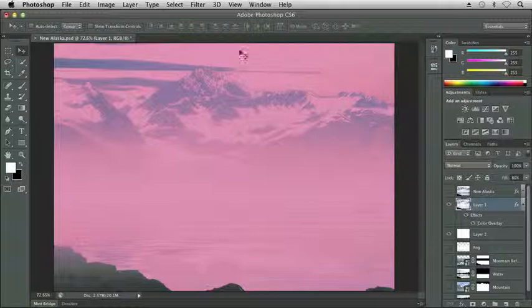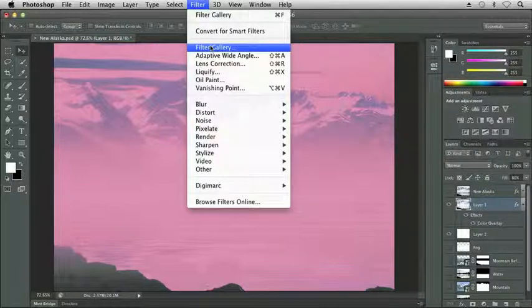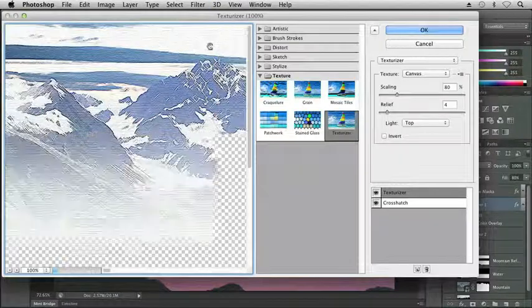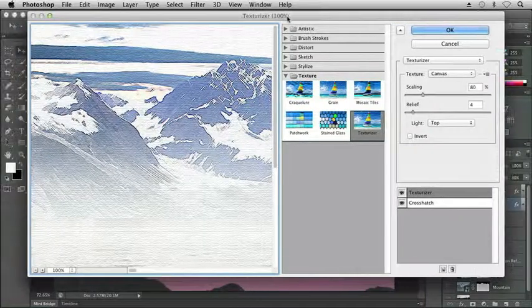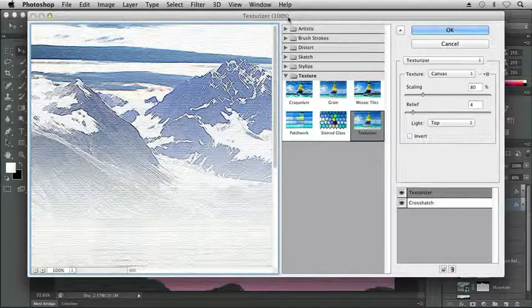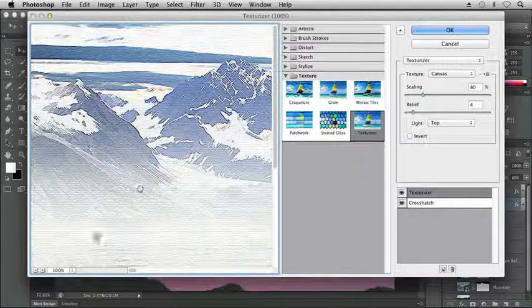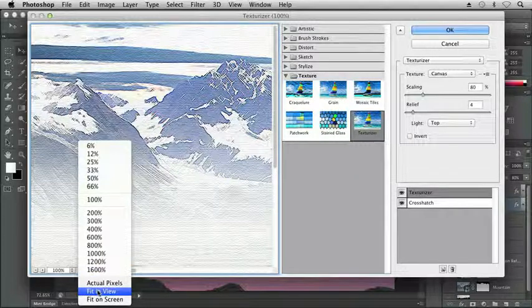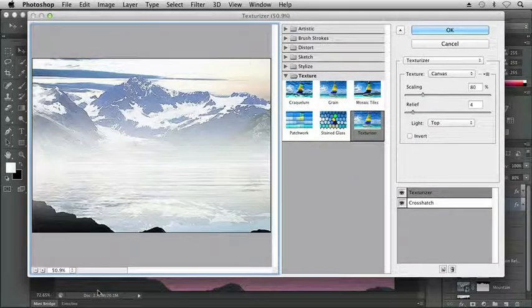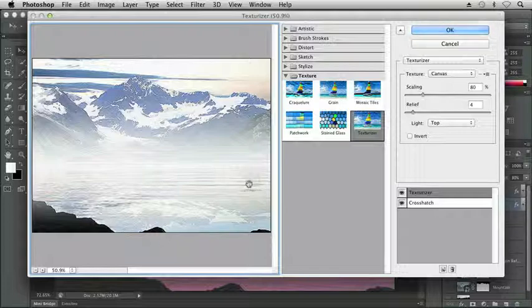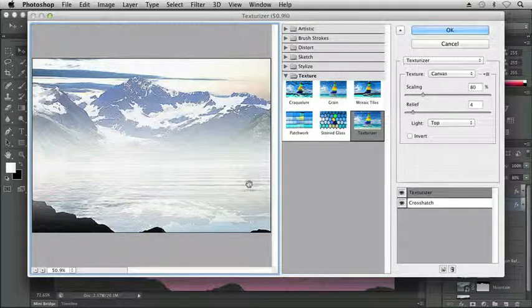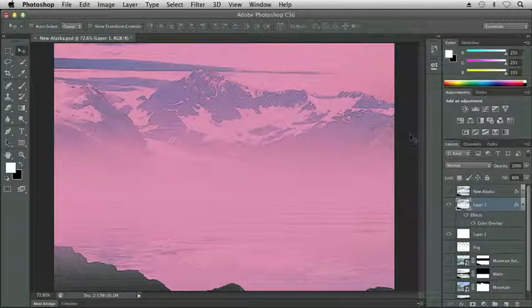And now if I go back up to Filter, Filter Gallery, the last settings that I applied, which were my Texturizer and my Crosshatch, are still there. Let me resize this to fit in my view. And we can see what kind of impact this is having in regards to any of the buildings bleeding through. And here we can see just a tad here on the right and just a smidgen on the left. I'm going to click OK. And our Color Overlay did a good job of hiding it.